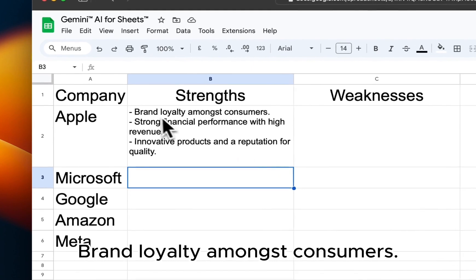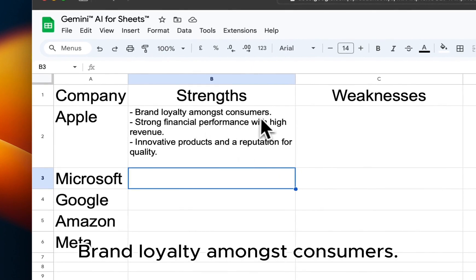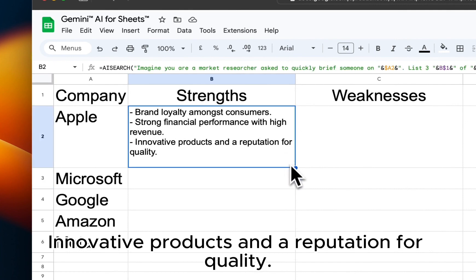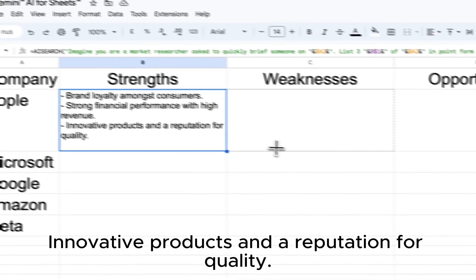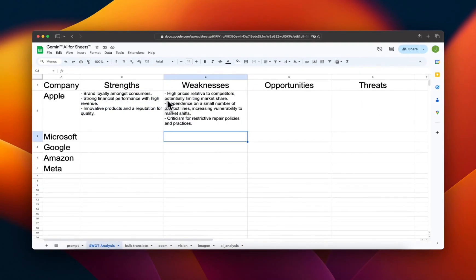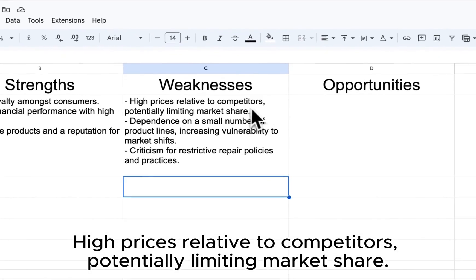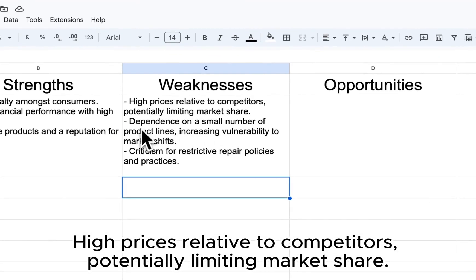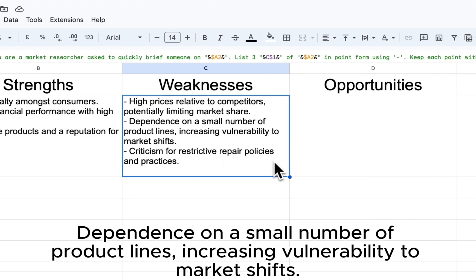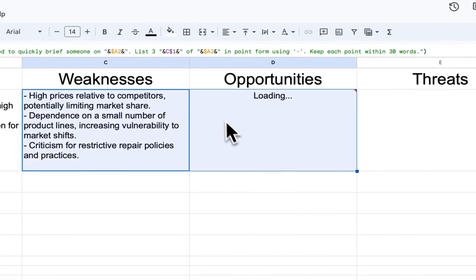The formula returns results such as: brand loyalty amongst consumers; strong financial performance with high revenue; innovative products and a reputation for quality. Weaknesses include high prices relative to competitors, potentially limiting market share, and dependence on a small number of product lines, increasing vulnerability to market shifts.